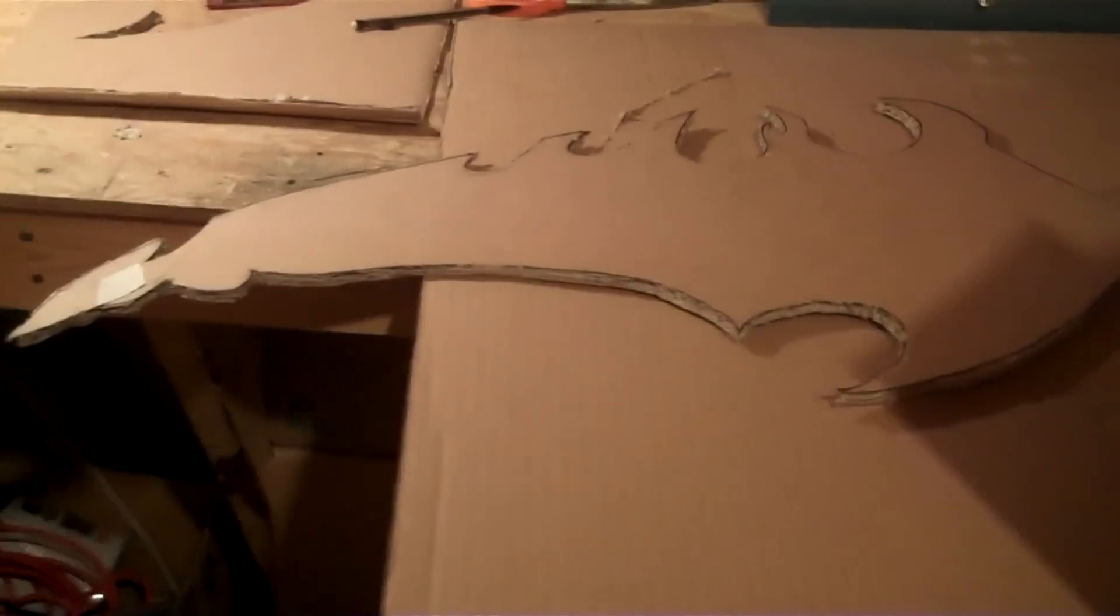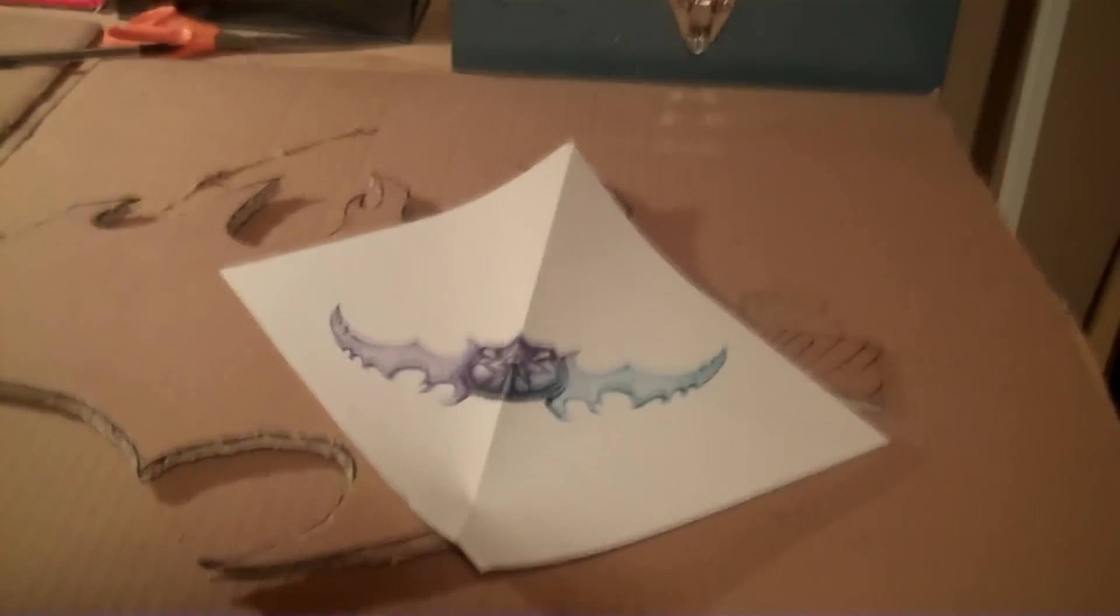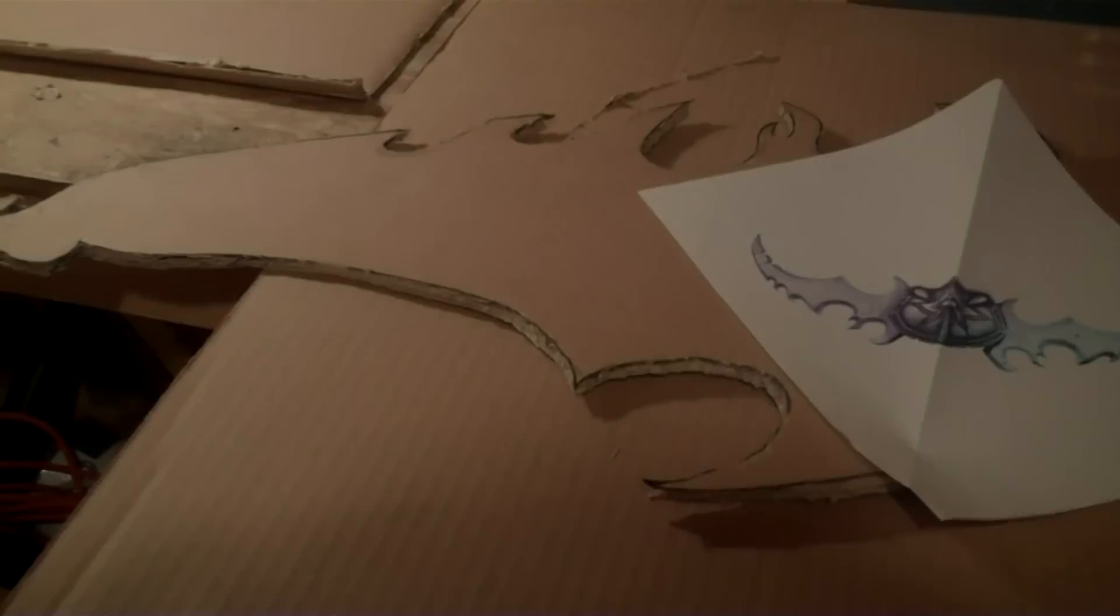So trace that onto cardboard and then cut it out using a knife. Using this knife. It's really, really good quality. Okay, so yeah, use that. And I need to do the handguard.